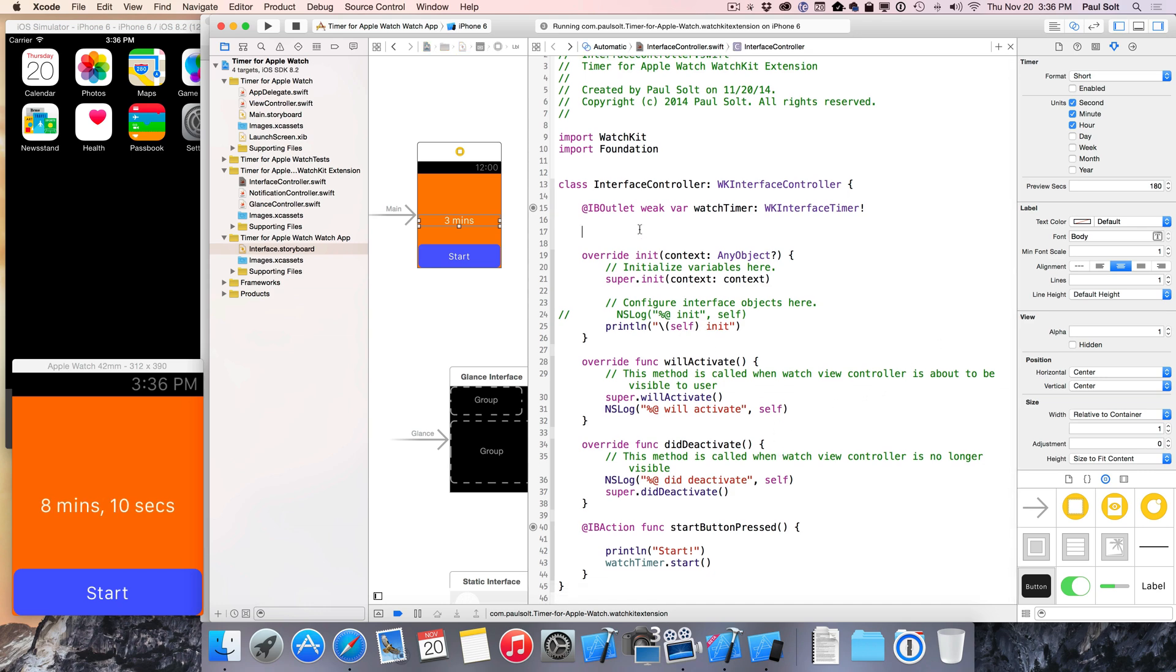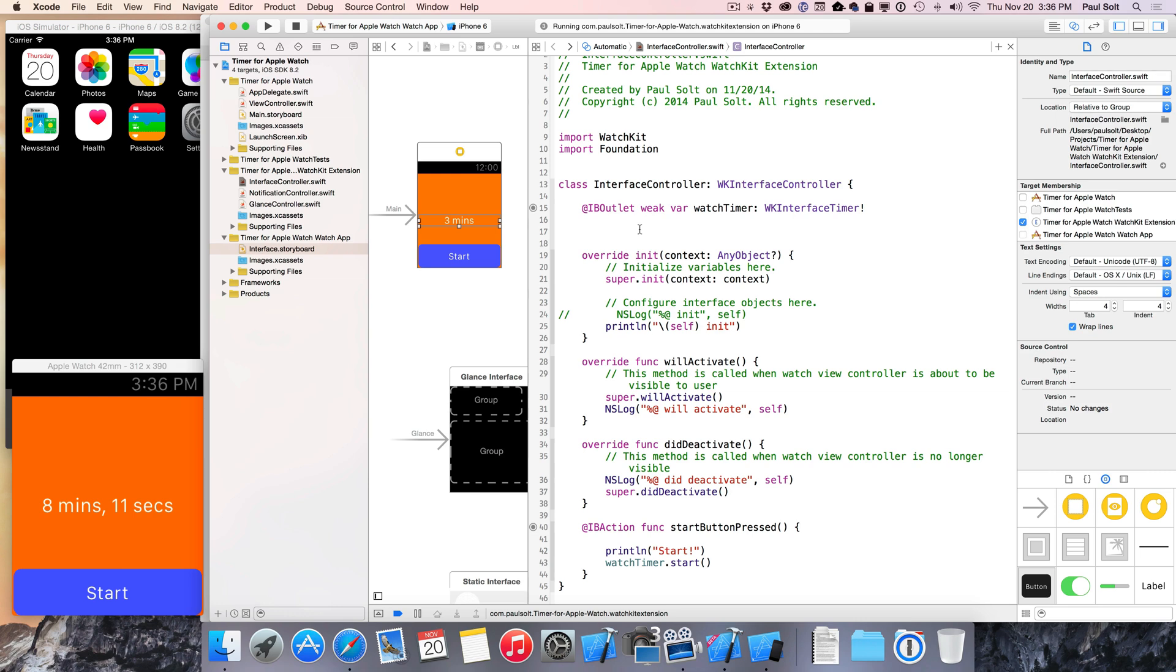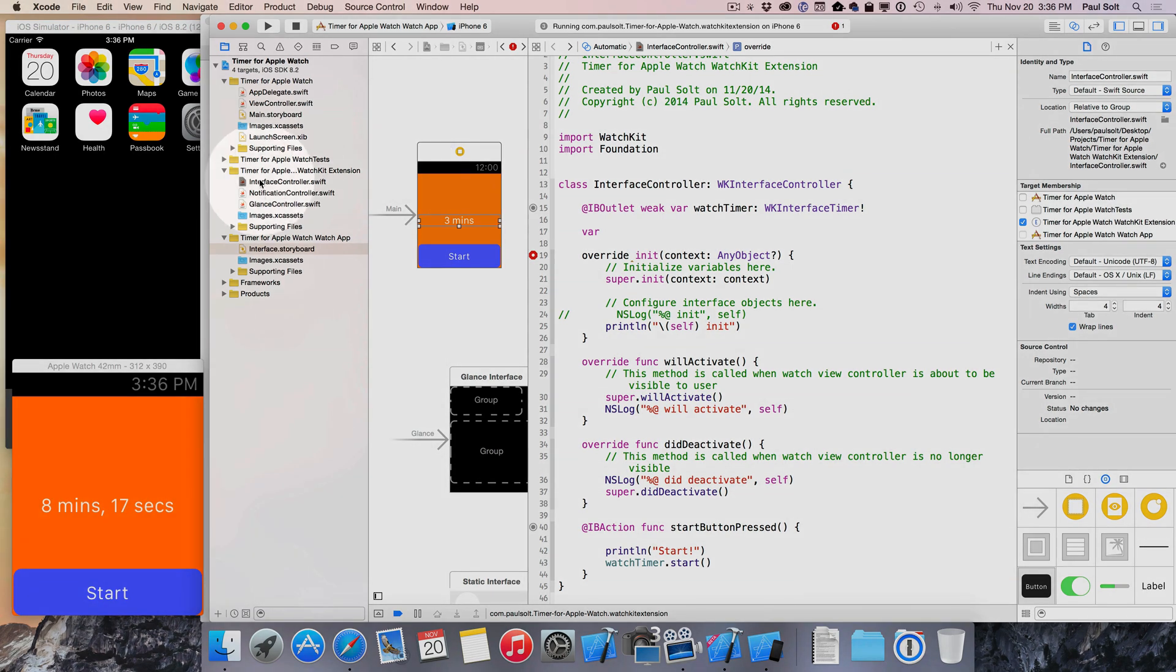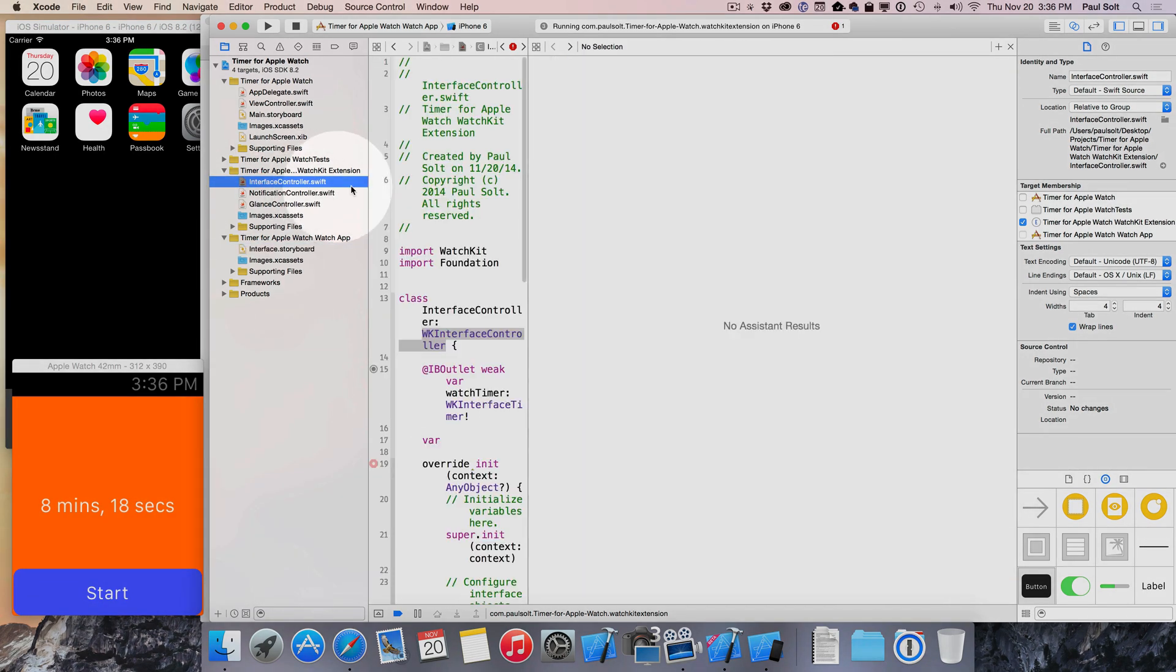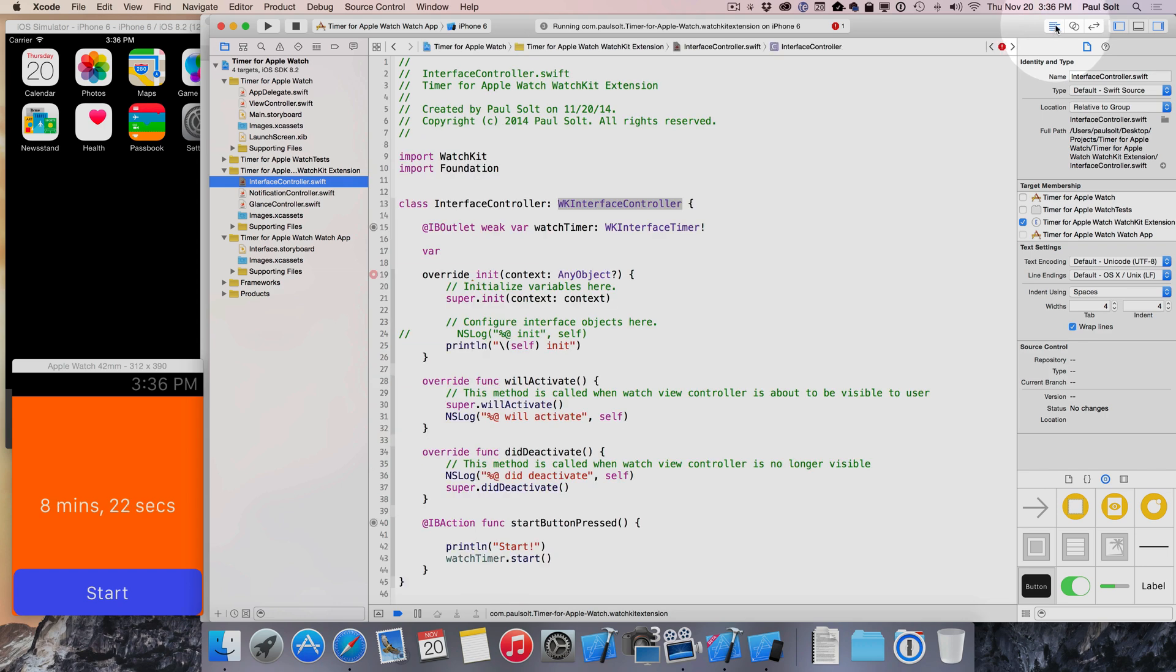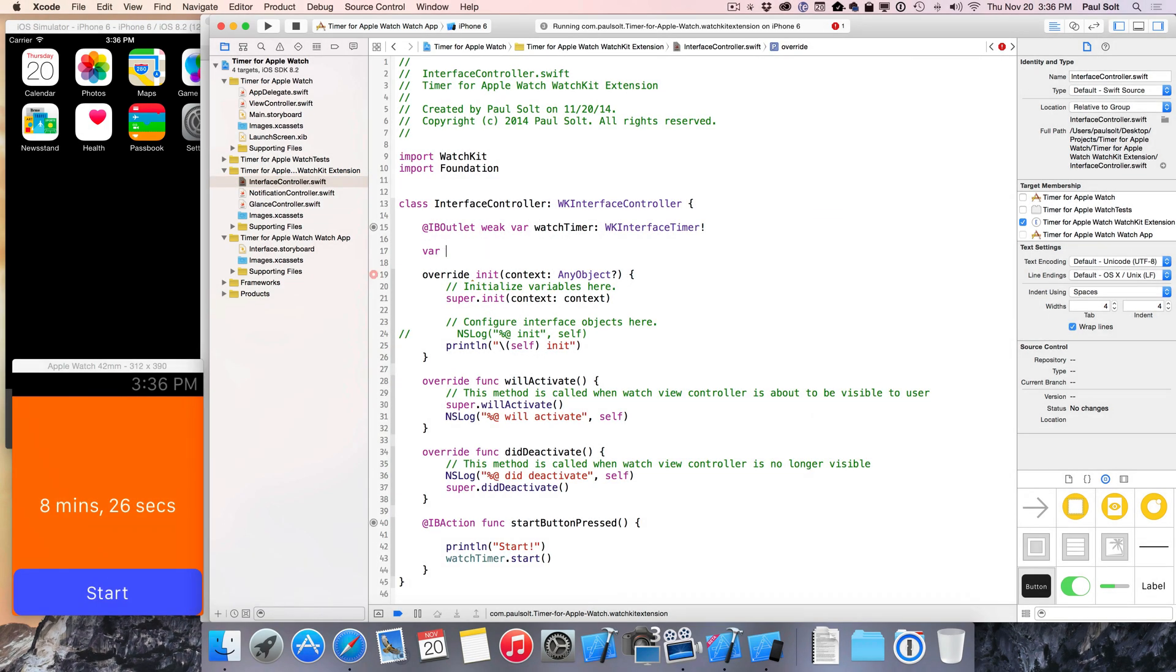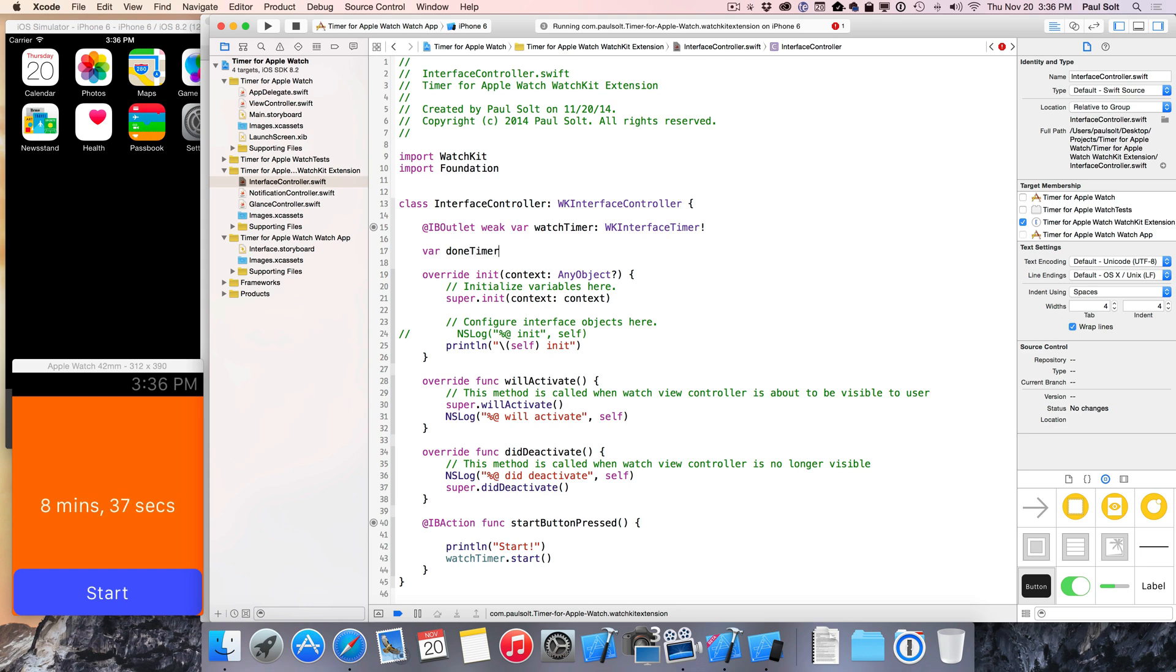All right. We're jumping in here. We're creating a new variable, so we're gonna start with a var, and I'm in the interface controller.swift file. So you'll find that right here. Just click on it in your project, and now I don't see anything. Let's switch back to the single view right here, so we can just focus on the code.